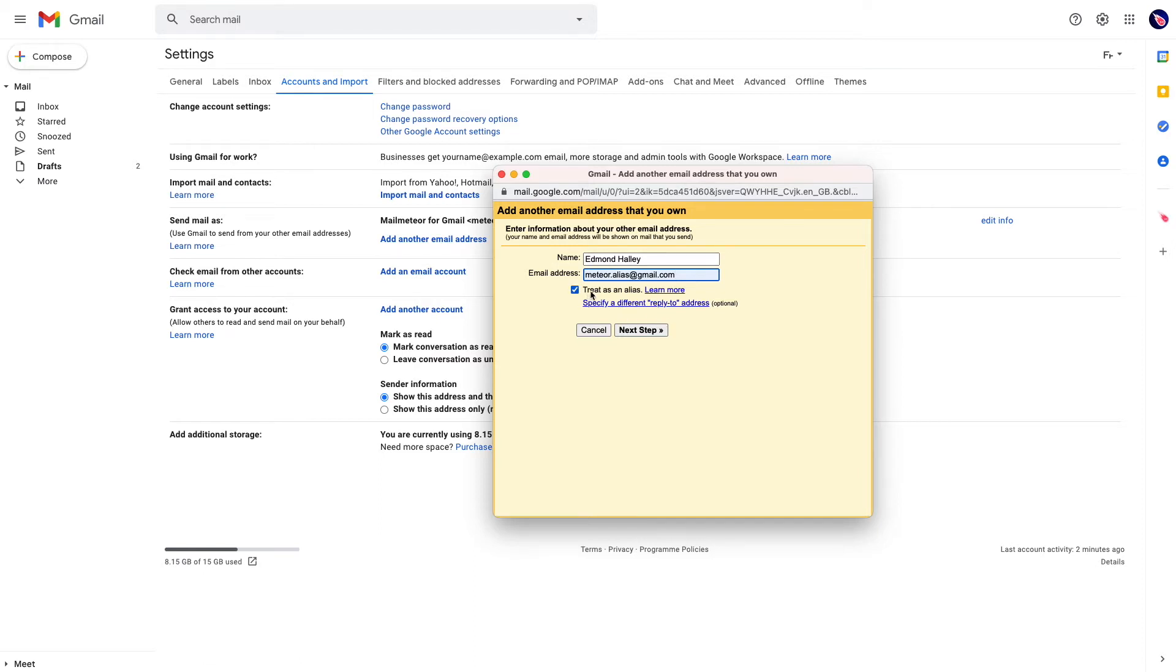Now, make sure that 'Treat as an alias' is checked. It needs to be checked because you're going to send emails using that other email address.